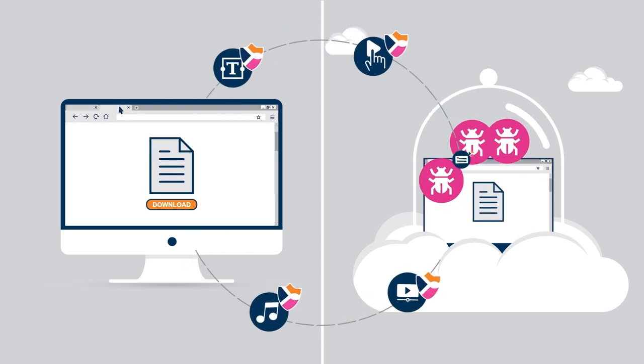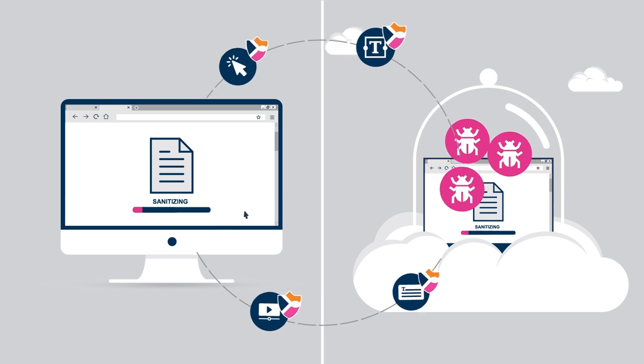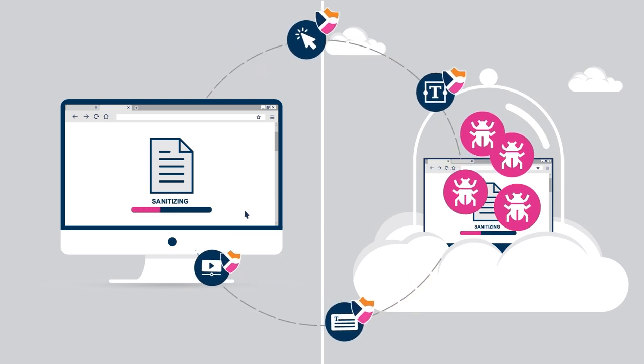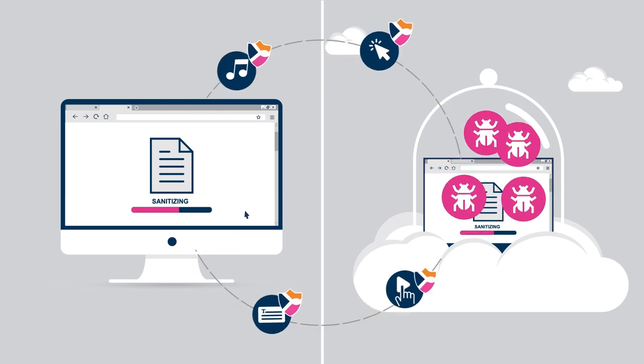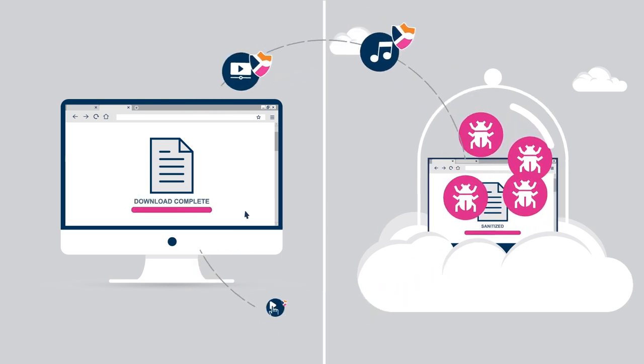For extra protection, integrated content detection and remediation sanitizes downloads to protect against infected files.